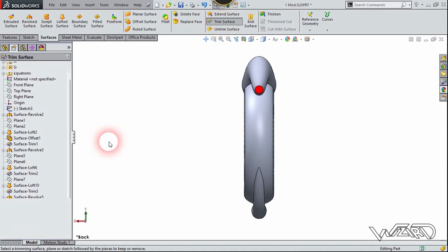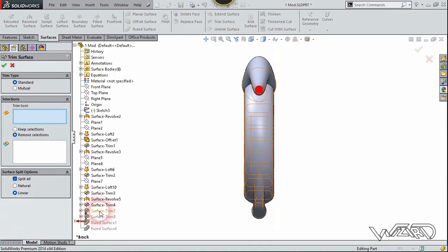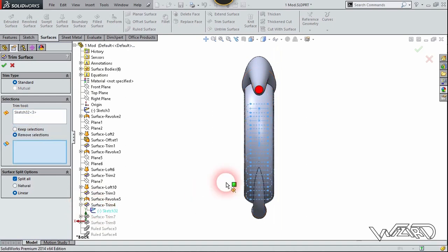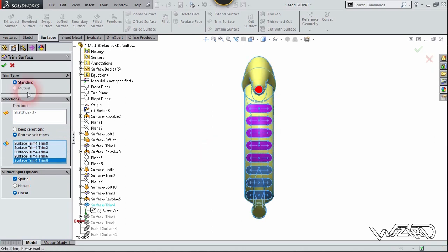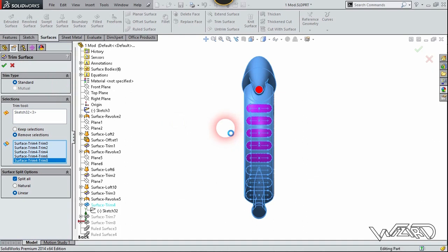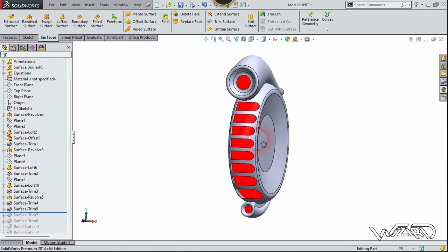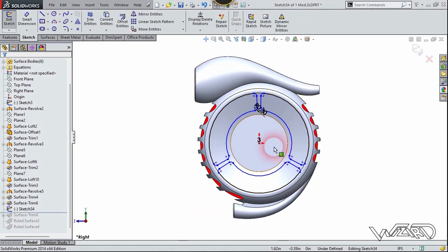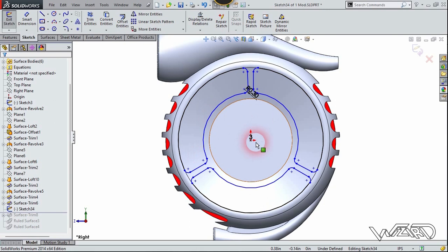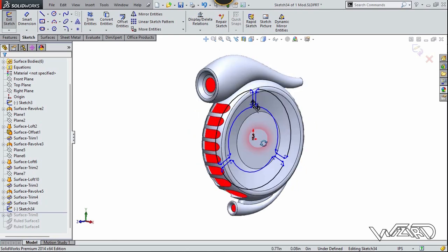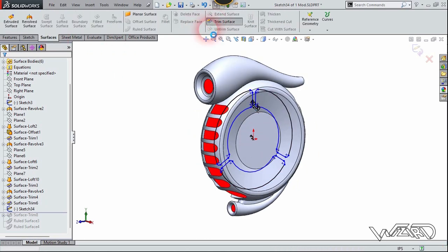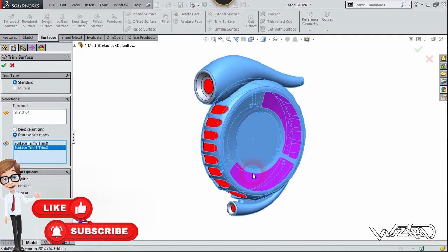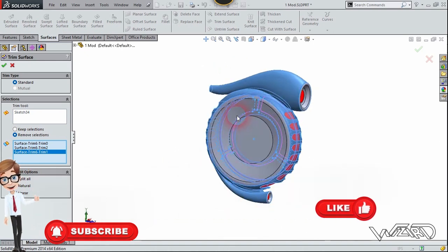Use the trim command one more time and select the previous sketch. Choose remove selection and select this surface to remove it. Now let's go to the right side view and again create this 2D sketch on the right plane — these sketches are 1 degree from each other. Use the trim command one more time from the surface tab. The trim tool will be this sketch — select these surfaces to trim from one side, then select these surfaces from the other side.